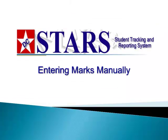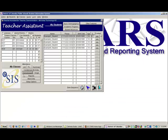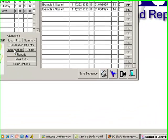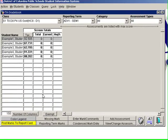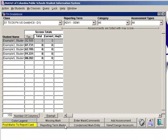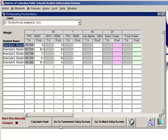This next demonstration is how to enter marks manually. Progress report marks do not post automatically, and if you have not posted marks from each advisory period, the final grade must also be input manually. To enter marks manually, begin on the TA gradebook screen by clicking the Spreadsheet button, then click on the Reporting Term Marks button at the bottom of the screen. Enter marks in the Post column of the appropriate reporting term, save, and then exit.